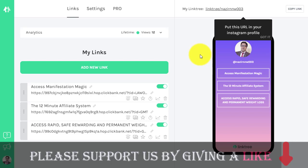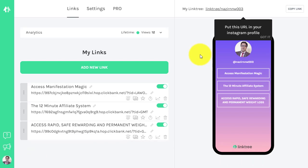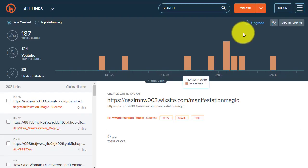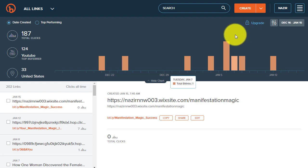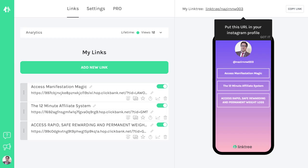Many offers on ClickBank clearly say you cannot use your hop link openly - meaning you need to make a landing page, use a website or something like that, and from there you can convert and get the commission. But most people are just copying the hop link, going to Bitly or any URL shortener, and putting it anywhere - and that's why they cannot get the commission or get a sale.